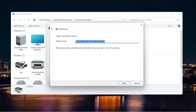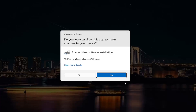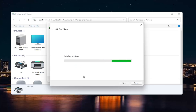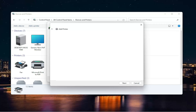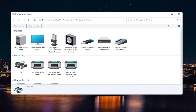Then you can change the printer name if you want, and then select Next again. Select Yes if you receive a User Account Control prompt. Then it should say you've successfully added the driver. You can select Finish or print a test page if you want. And that's pretty much it, guys.